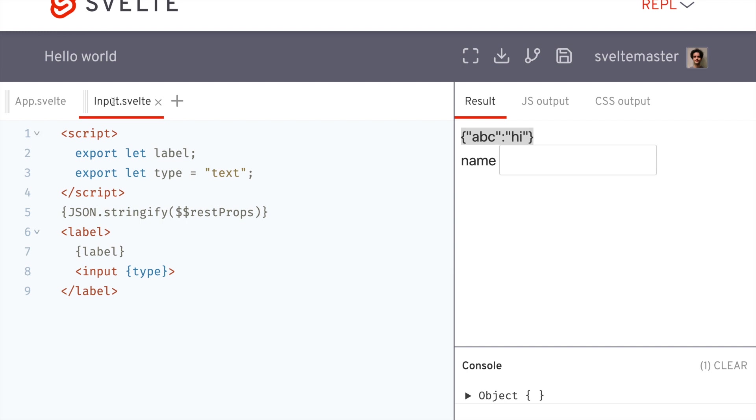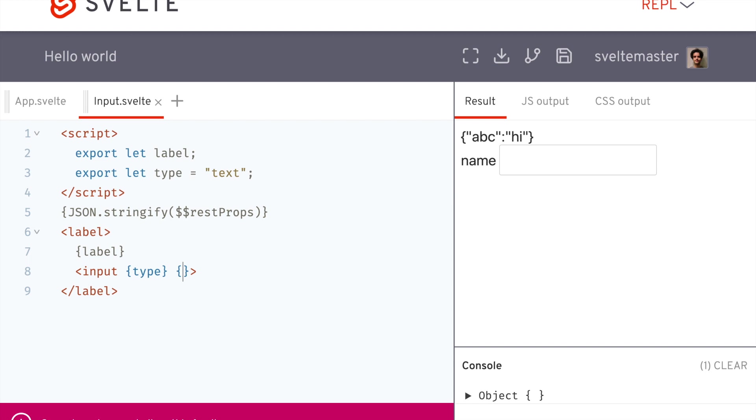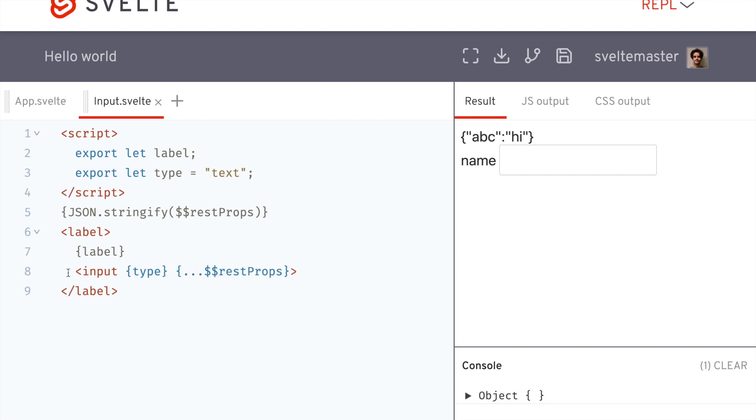So why would you want to use this? This could be useful for an input such as this one, where you might want to spread the rest props. So then I can pass in any attribute on a normal input without explicitly checking for it.